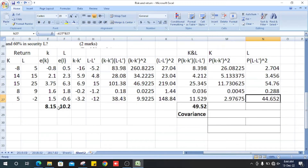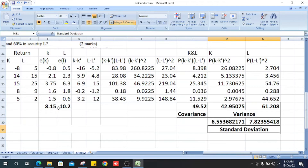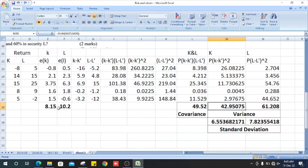Likewise, we multiply the relevant (K minus K-bar) squared values by their probabilities and sum them up to get the total, which is the variance of K. Now we can find the standard deviation. The standard deviation is the square root of the variance amount.